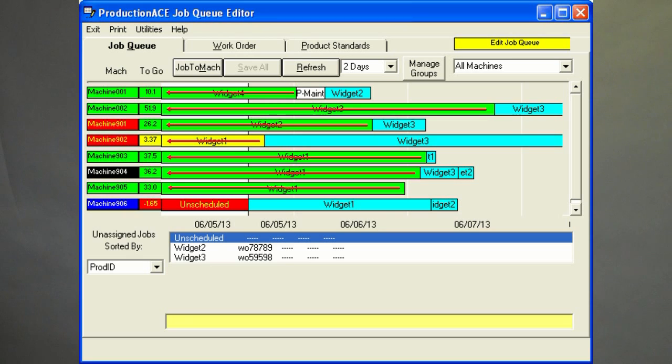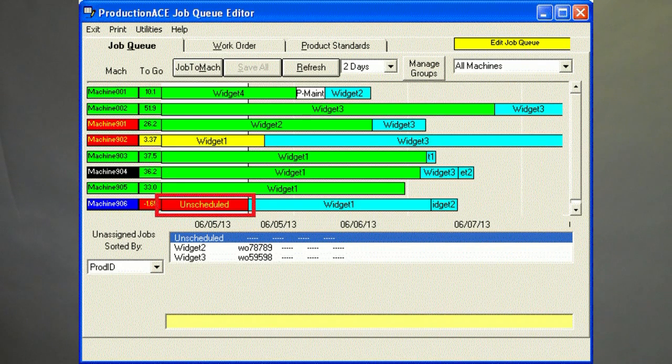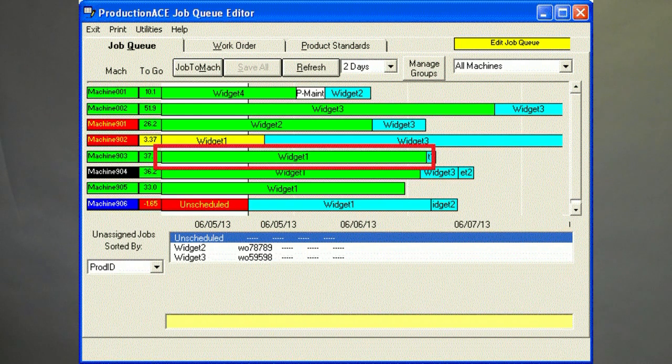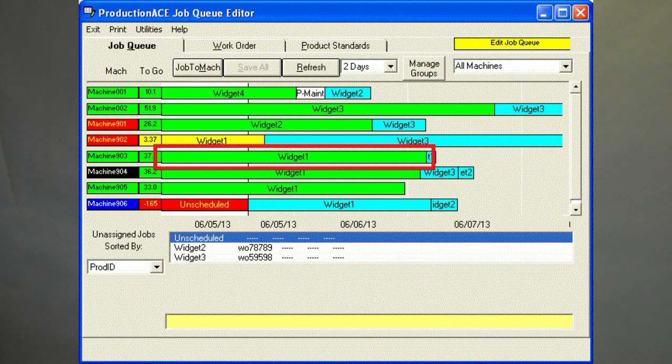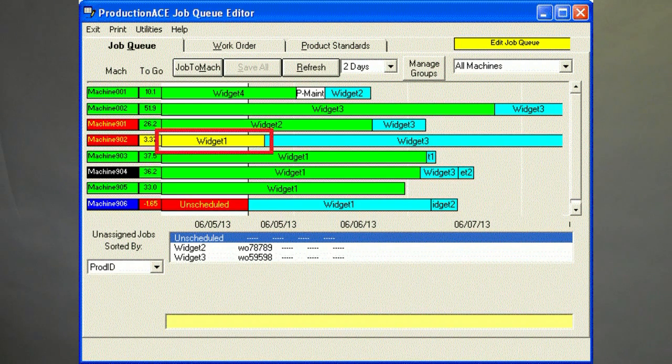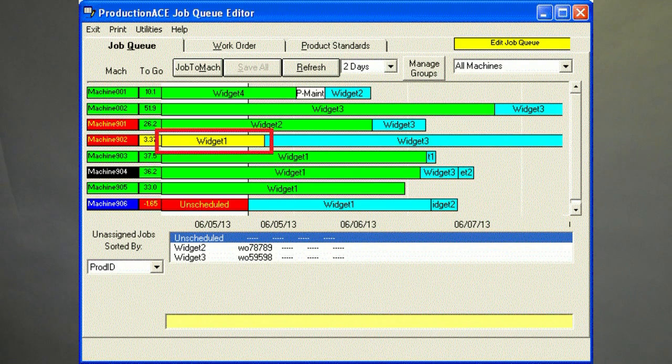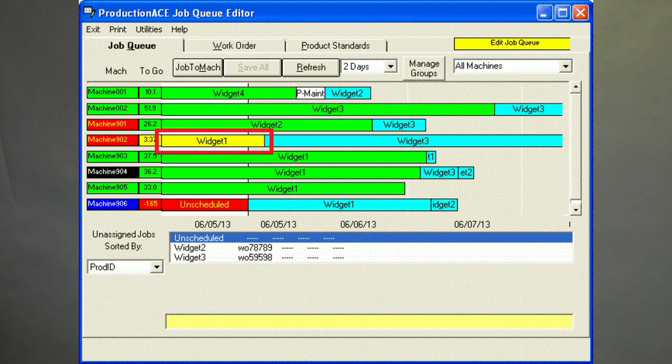The current job status is color-coded. If the job has less than two hours to go, it's red. If it has more than eight hours to go, it's green. And if it's between two and eight hours, it's yellow. These limits can be changed by the user.